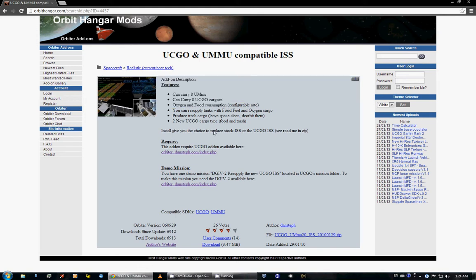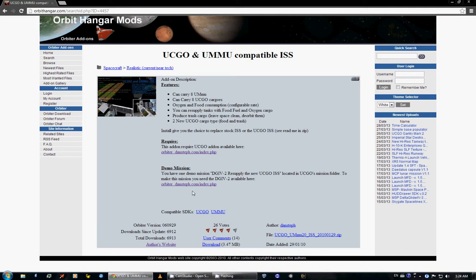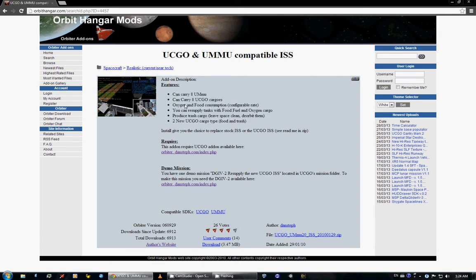It is UCGO and UMMU compatible, which means that you can store the UMMU people inside of it and they eat and breathe and do all that kind of stuff. It's not as visually appealing as ISS 3.2 but it is functional. And I'll get to scenario editing later, but for future reference this is called Alpha ISS inside the scenario editor.